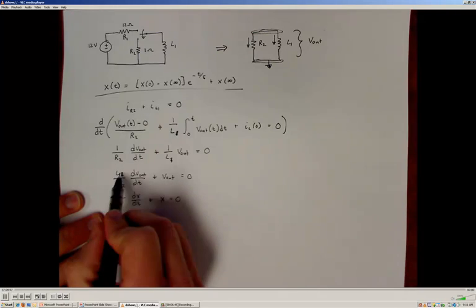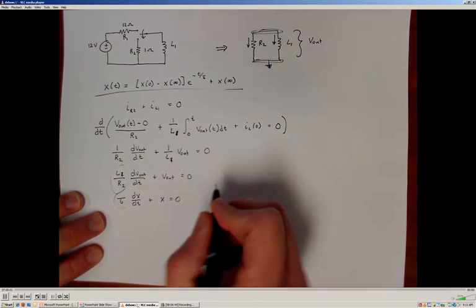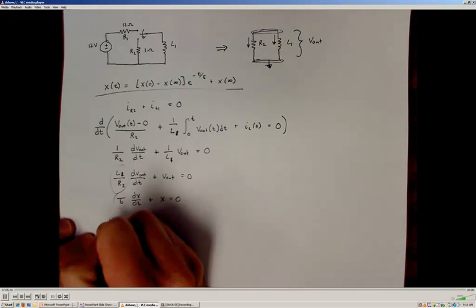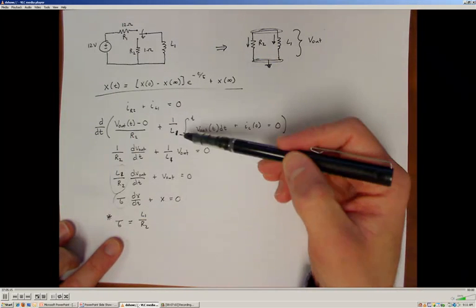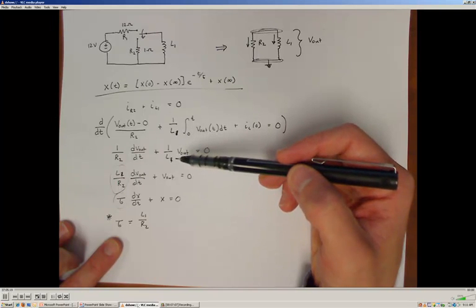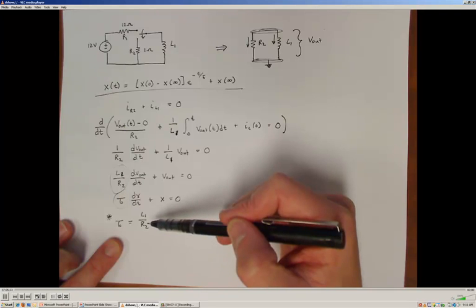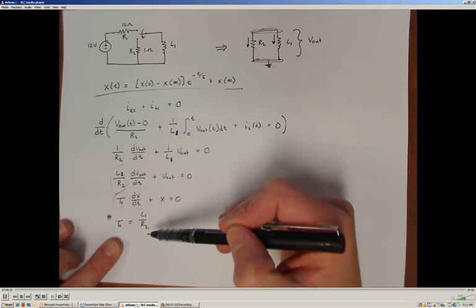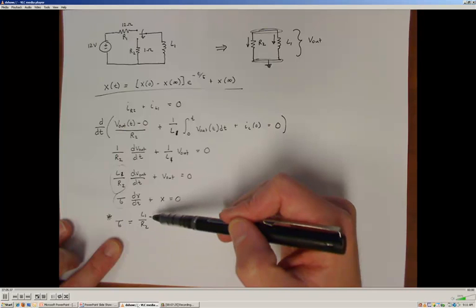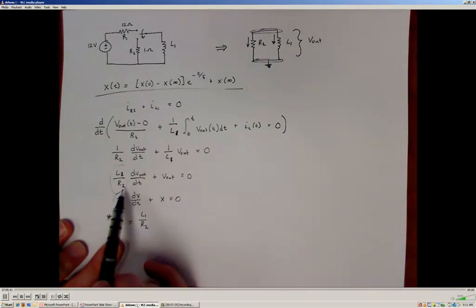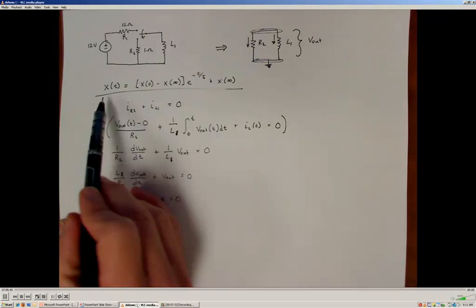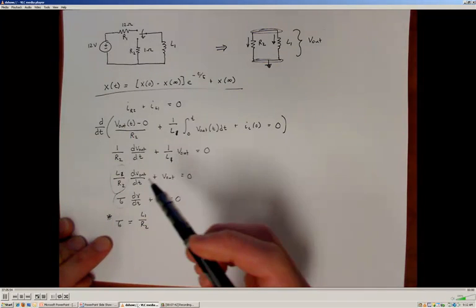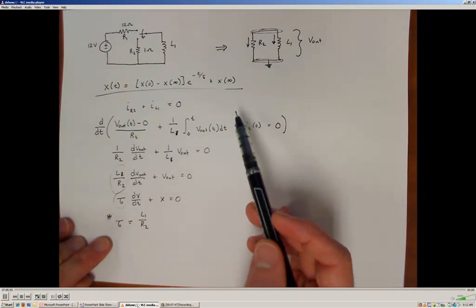Since we have this in standard form, we can see that the time constant tau equals L1 over R2. We have one of the key pieces of information needed for our general solution. It's important to get into the habit of deriving the differential equation, because while we recognize that for a single resistor and single inductor the time constant is always L over R, in other cases with multiple resistors and inductors the time constant is not necessarily L over R. You can always confirm the time constant by establishing the differential equation model. The nice thing about the general solution is that we don't actually have to solve the full differential equation.